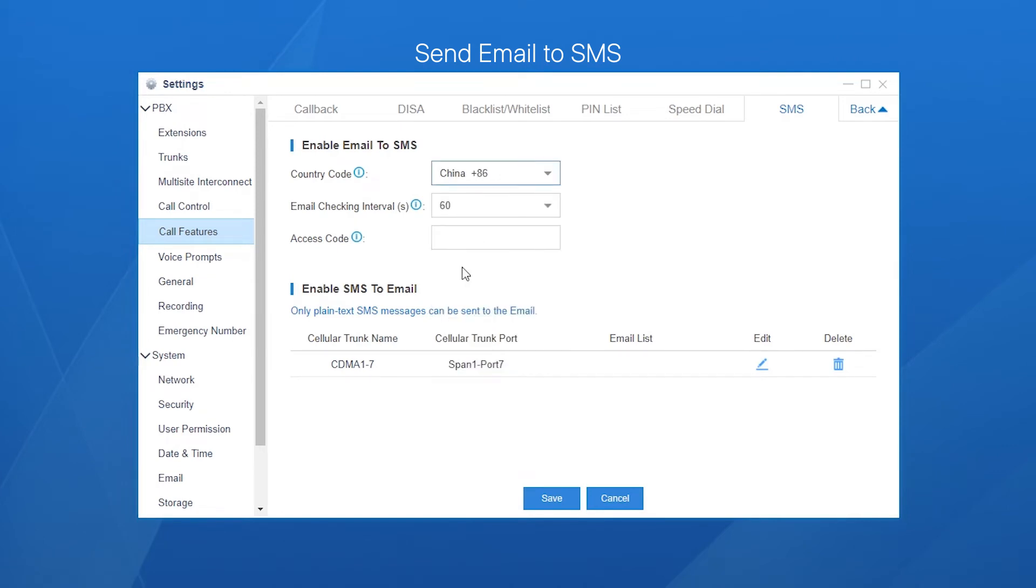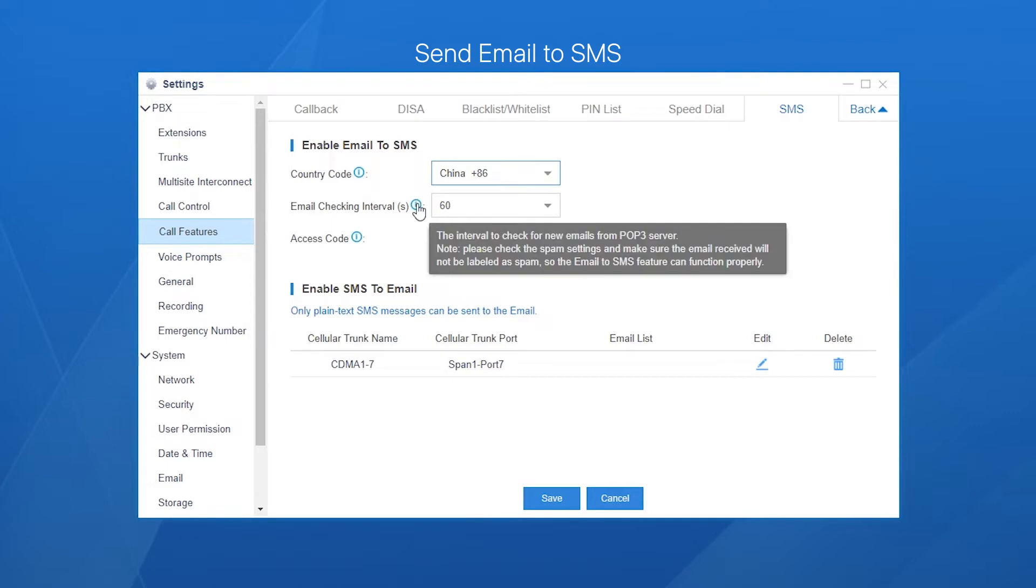Email checking interval defines the frequency PBX will check for emails. By default, it's 60 seconds. It means PBX will check if there are new emails every minute.